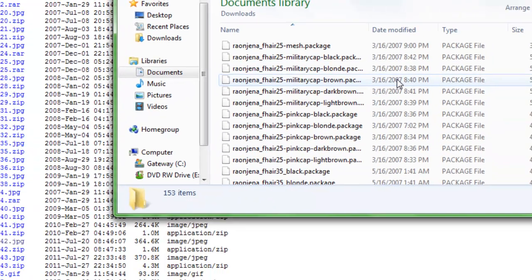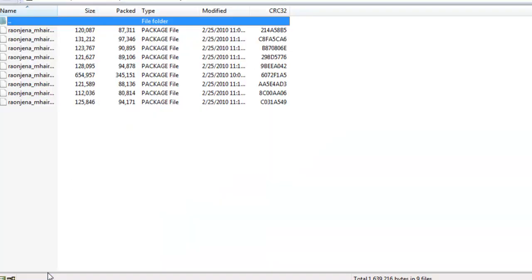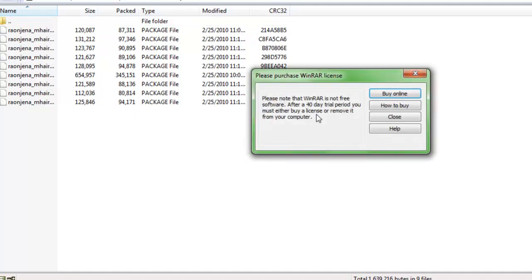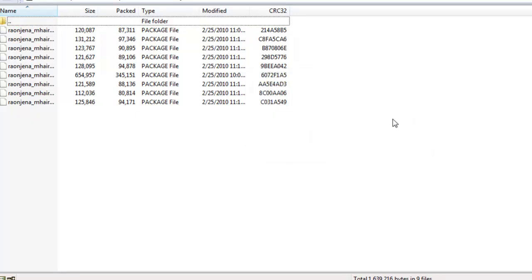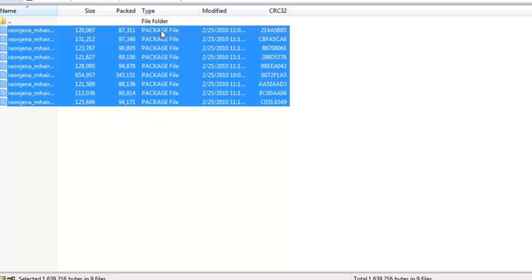You're going to go through that folder and then open up the file you just downloaded, the hairstyle right here. And then open up that. Close that and highlight every package file here. As you can see, package file.